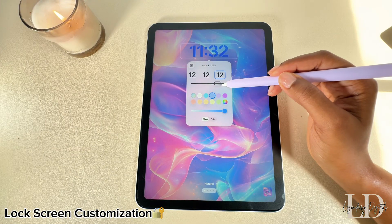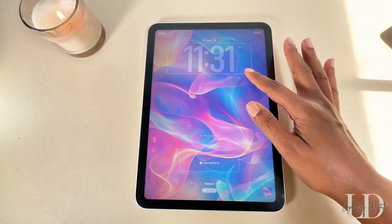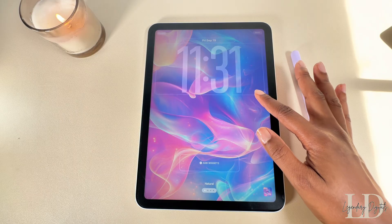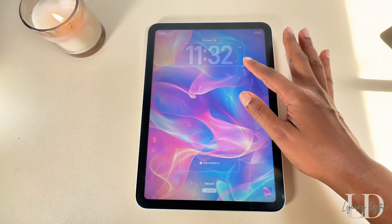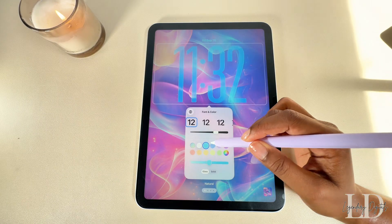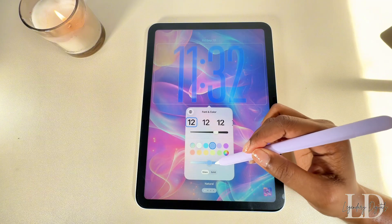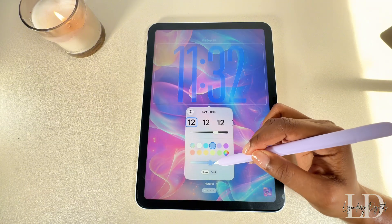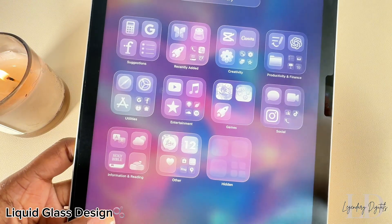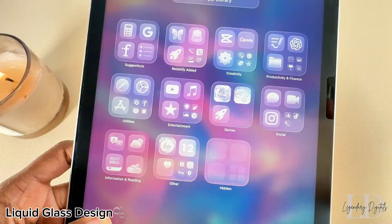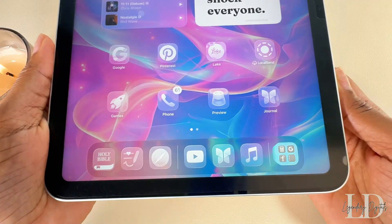Starting with the clock on your lock screen — you can customize it a little more. A box will appear around it and you can drag to resize and adjust the look. You can also switch up the color to match your wallpaper or use the slider to adjust the transparency.